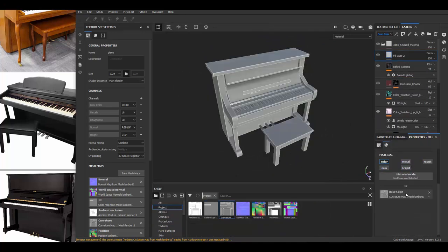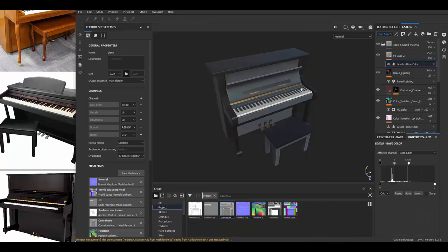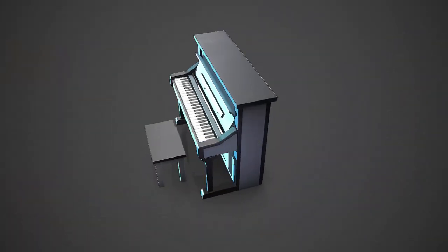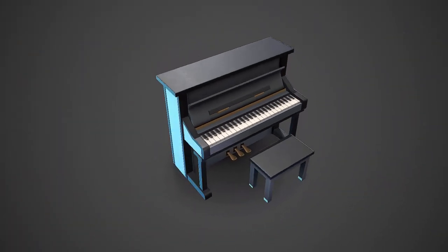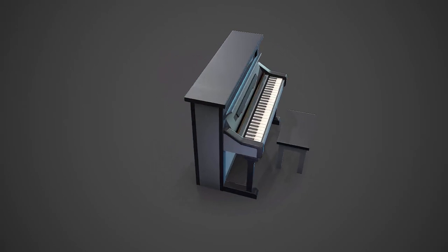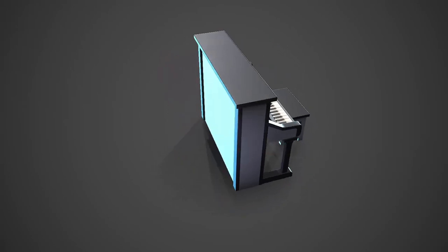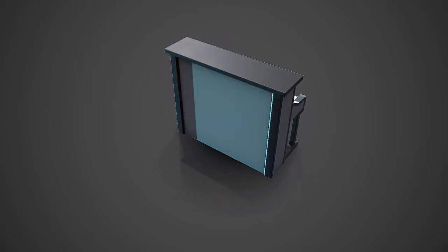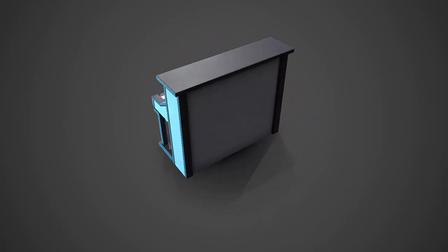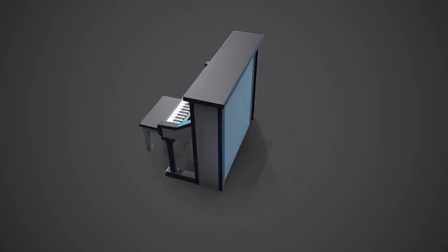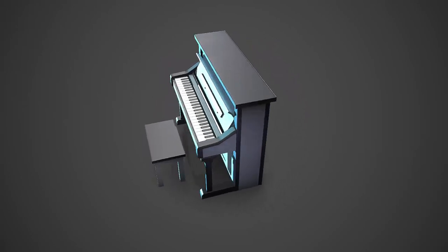But that's pretty much it for this one. So here is what the render looks like when we are putting a Marmoset Toolbag. Now if you like this video, make sure you hit the like button. If you're new, I recommend you subscribe to the channel if you want to see more videos like this one. I'll hopefully see you in a future video.